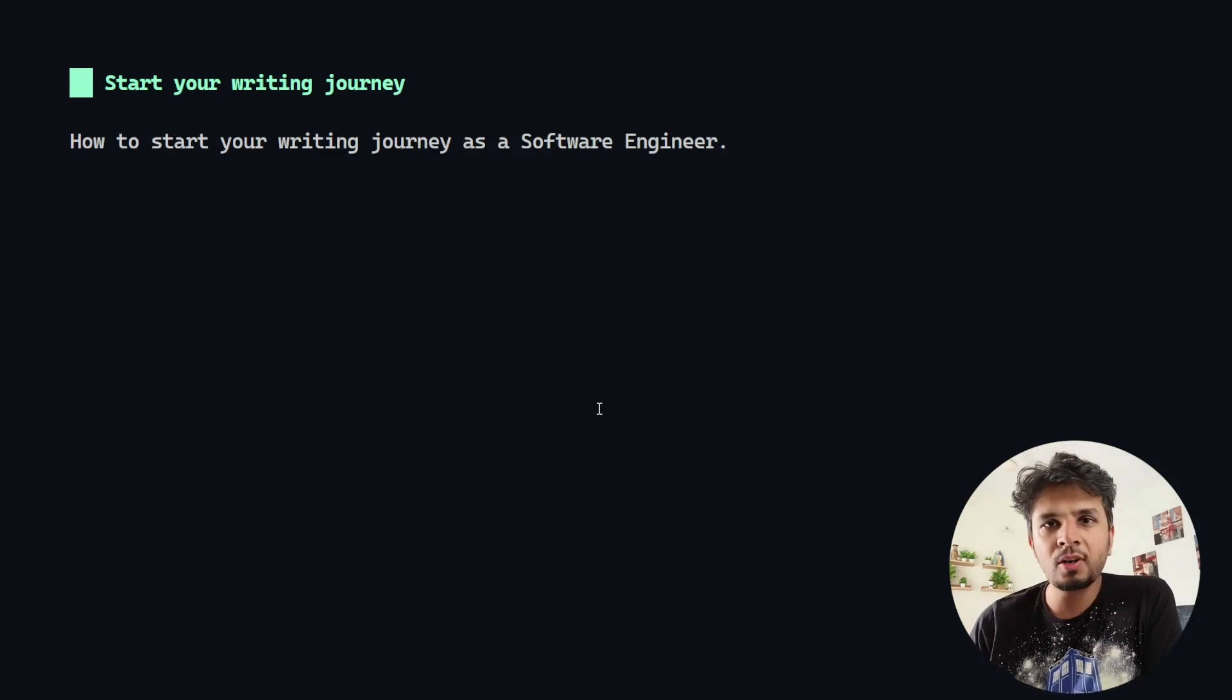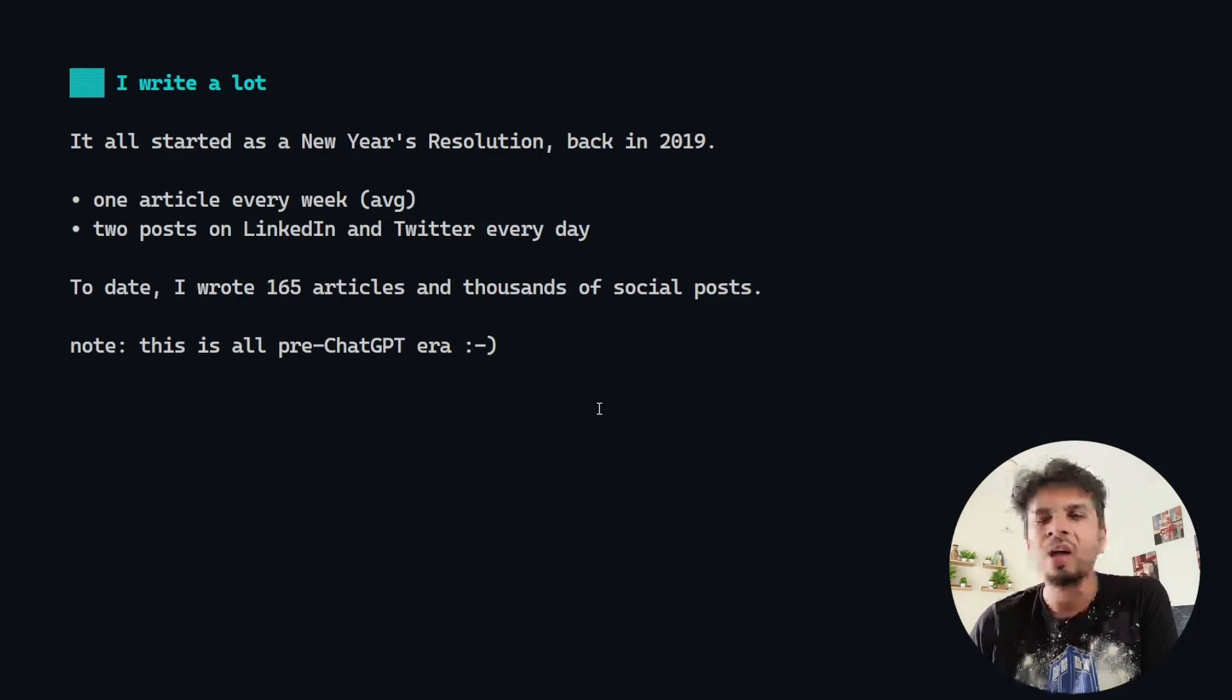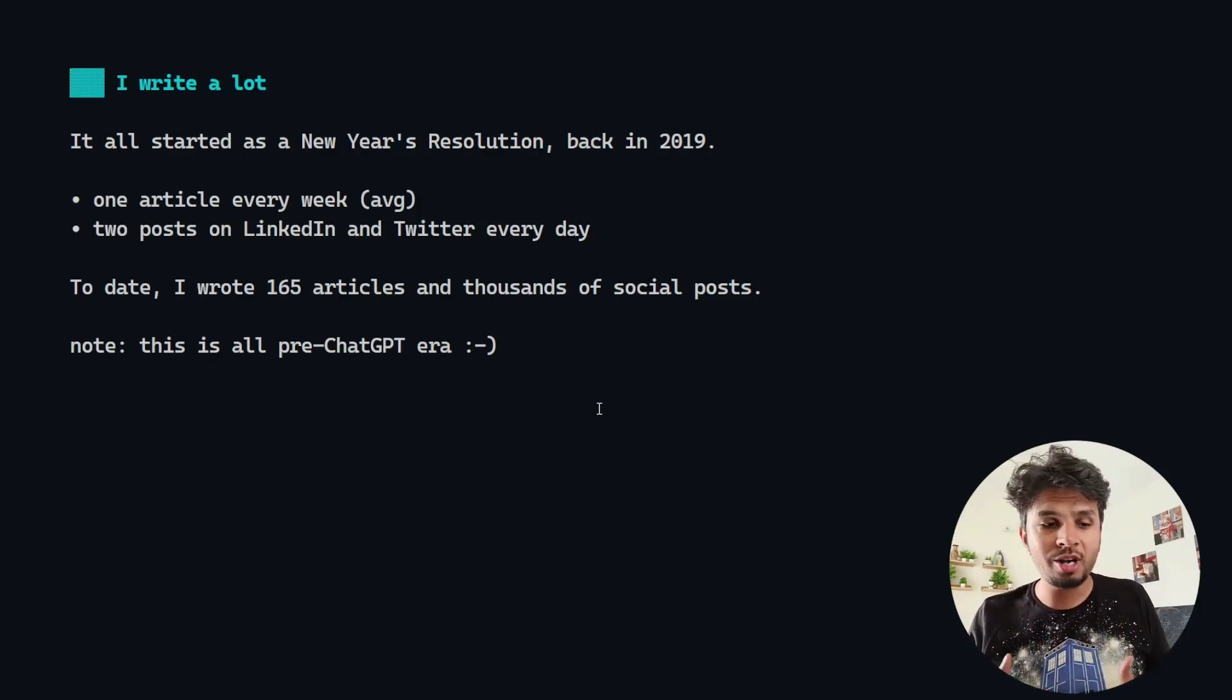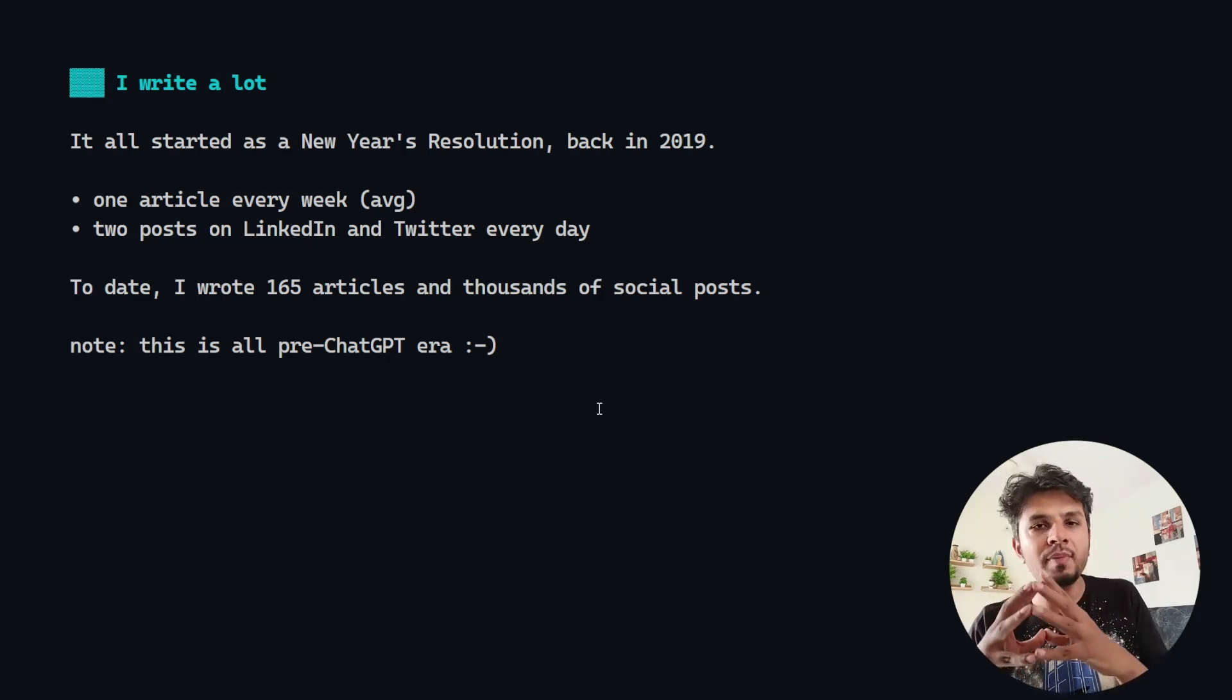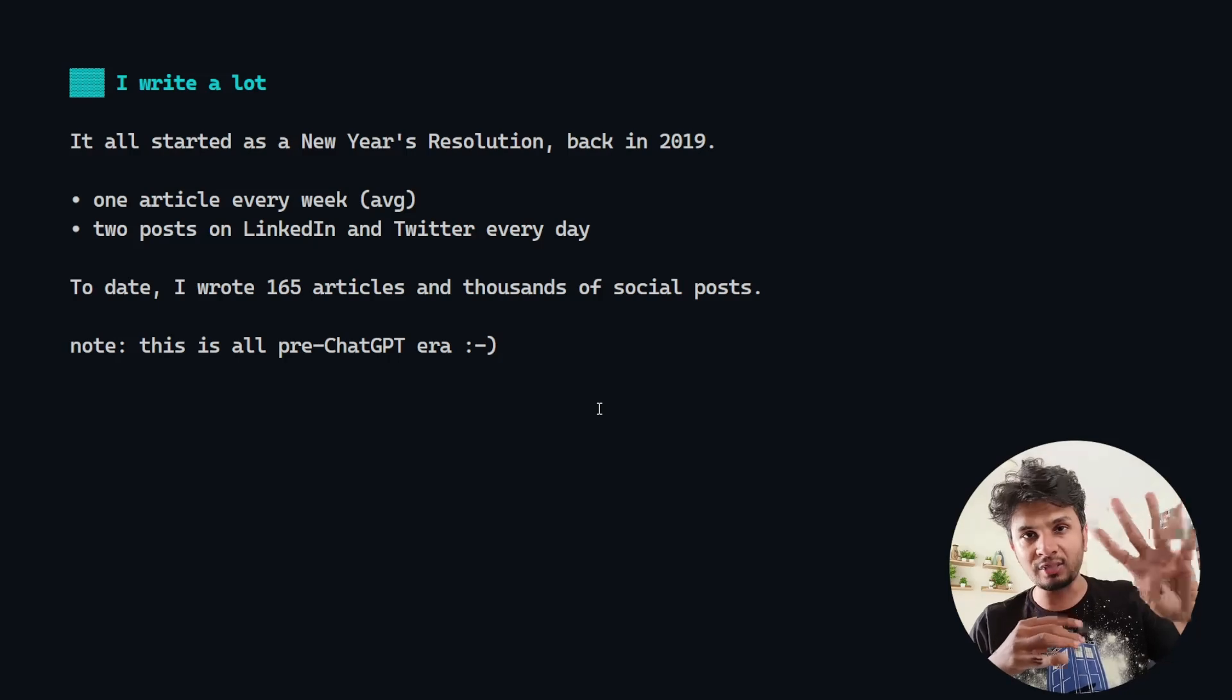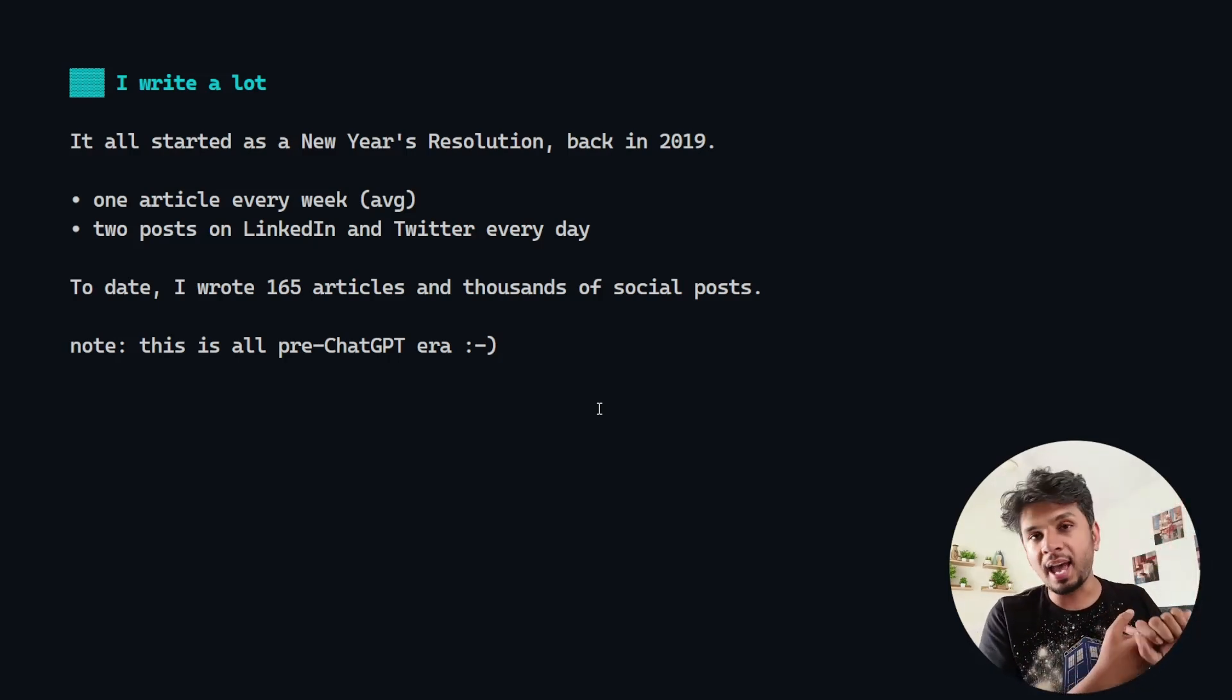Today I want to talk about how to start your writing journey as a software engineer. I'm talking about this because I write a lot and I have seen profound impact on myself because I have been consistently writing for four years. In the last four years, 2020, 21, 22, 23, I have written 165 articles.